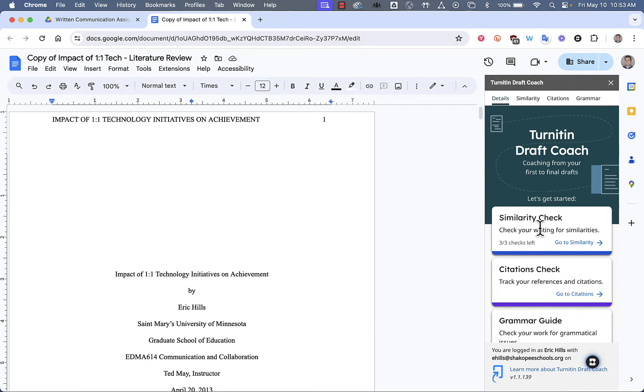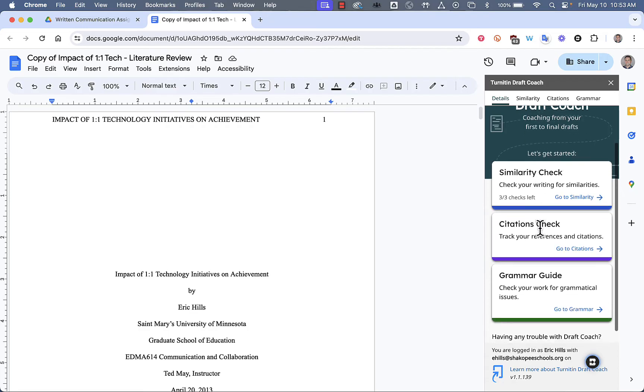The first one is the Similarity Check, which checks your work against works on the Internet, as well as works that have been submitted to Shakopee Public Schools.